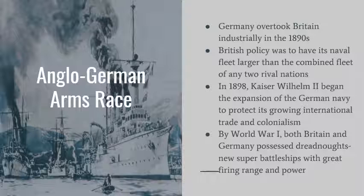Britain and Germany were the two largest industrial powers, but in the 1890s Germany overtook Britain industrially. This was a problem because British policy required its naval fleet to be larger than the combined fleet of any two rival nations. This led to an arms race. In 1898, Kaiser Wilhelm II began expanding the German Navy to protect growing international trade and surpass England's Navy. By World War I, both nations possessed dreadnoughts — new super battleships with great firing range and power.